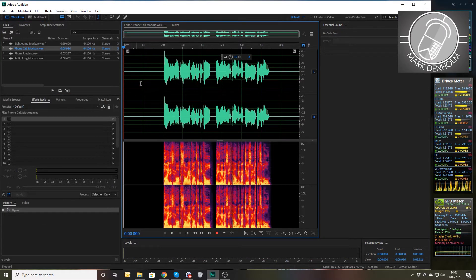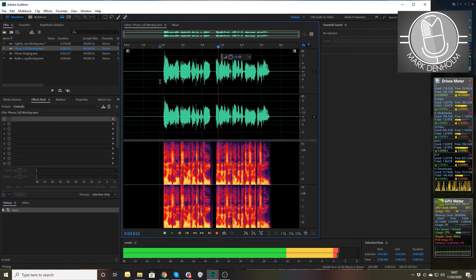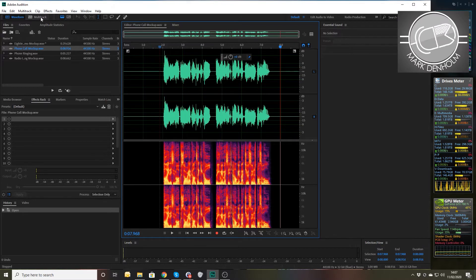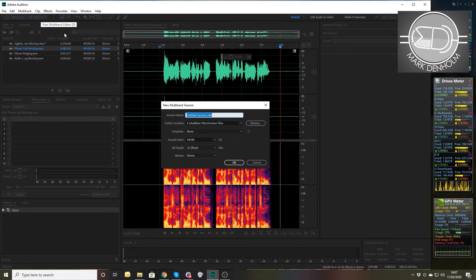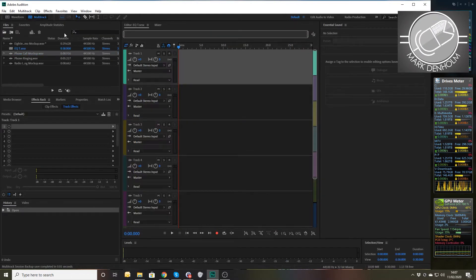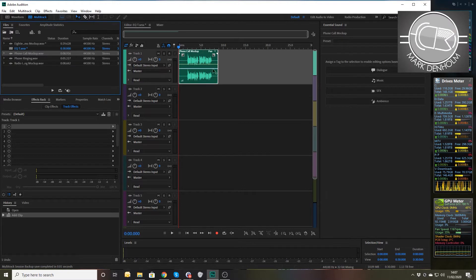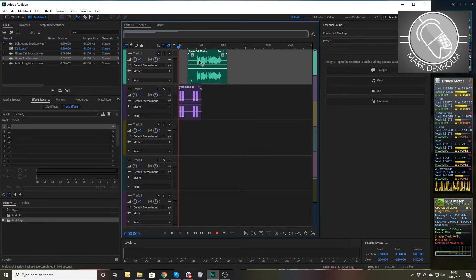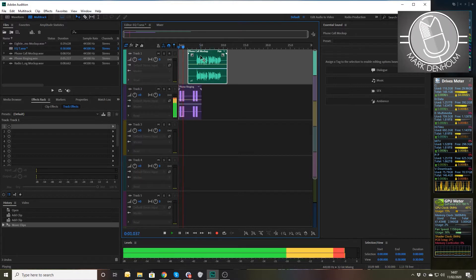This next one is a voicemail: 'Hi, this is Mark, sorry I can't take your call — leave me a message and I'll get back to you as soon as possible.' Now, when have you ever made a phone call that sounds that good? In all seriousness, when have you ever? We'll go into the multitrack here and call this 'EQ Test' — or just 'EQ T', that'll do.